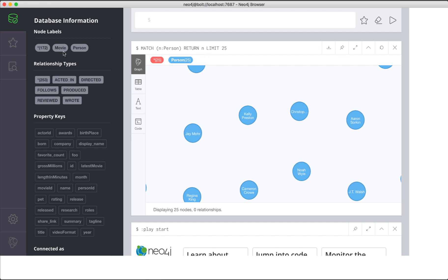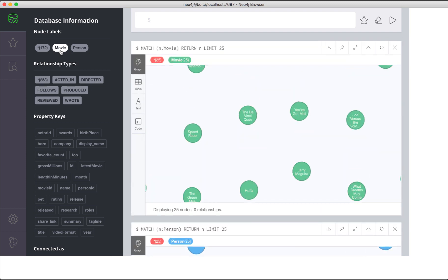If we click the movie label, a similar type of query executes using the match statement, which returns up to 25 movie nodes in the graph.